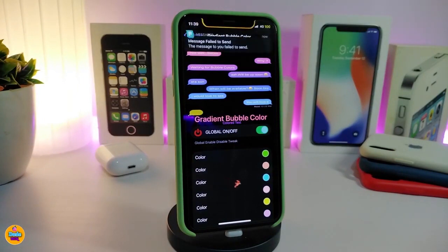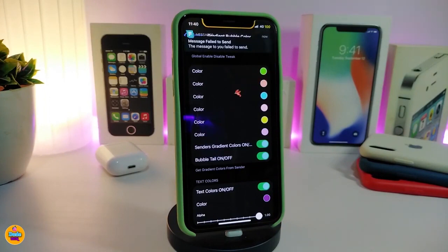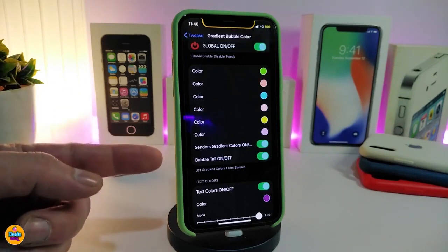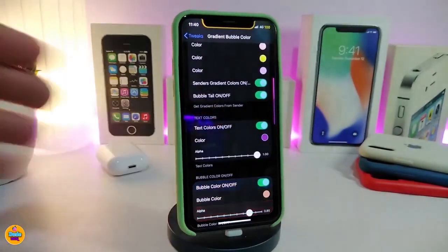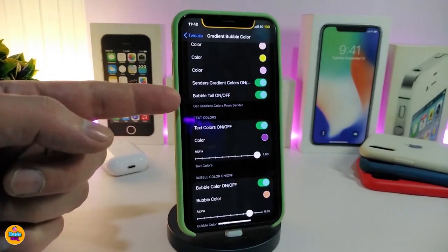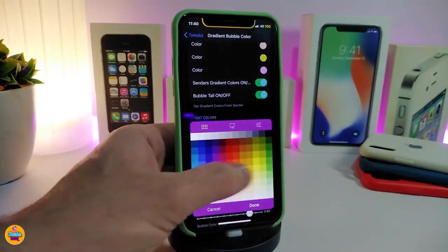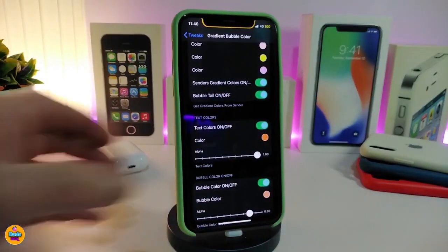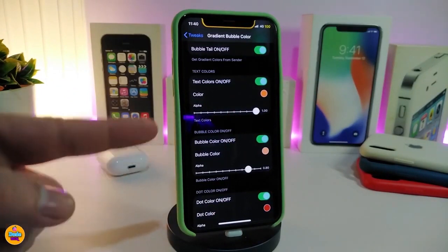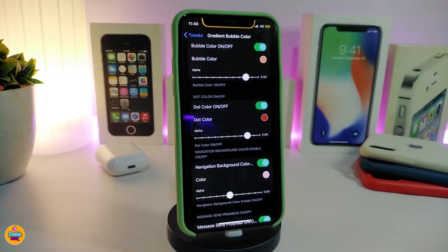Once you download the tweak, go ahead and enable it. When you scroll down in the settings, you have a lot of different colors to customize your message bubble the way you like. You can add any kind of favorite color into your messages, and also toggle the standard gradient color on or off. We also have the bubble title on/off, the bubble tile on/off, and the text color option — simply tap on the color, choose your favorite, and tap done. The alpha slider adjusts the bubble color opacity.